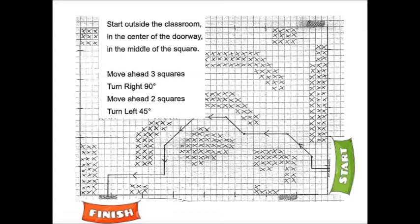First step is to move three squares ahead. Then turn right 90 degrees and move two squares ahead. Turn left 45 degrees.